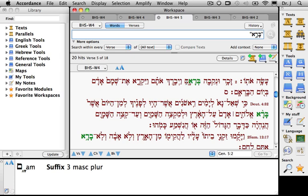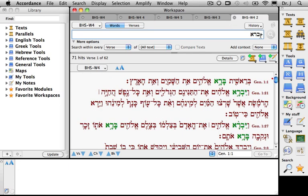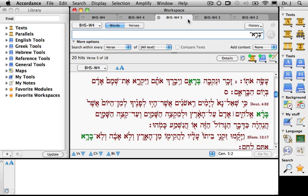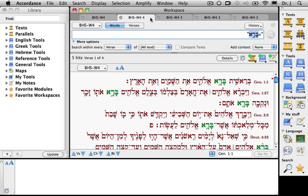So let's review. We've done four different searches. We've searched for the root, indicated by the plus sign, and found 71 hits. We've searched for the exact lemma, indicated by the equal sign and the trilateral root with the number one. We've searched for the inflected form, indicated by quotation marks, and we've searched for the exact inflected form, indicated by quotation marks and the equal sign.